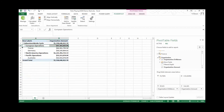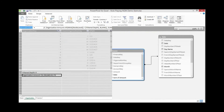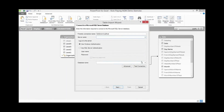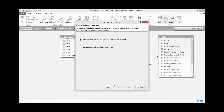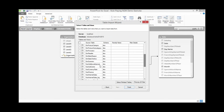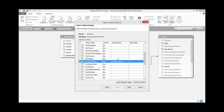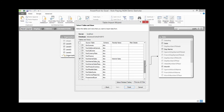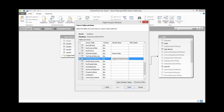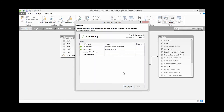That concludes our section on parent-child hierarchies. Now we're going to cover role-playing dimensions. We'll bring in some new tables to our model: from the database, SQL Server, AdventureWorks DW. We'll import Fact Internet Sales with a friendly name of 'Internet Sales', and Dim Sales Reason with a cleaned-up friendly name. Click Finish.